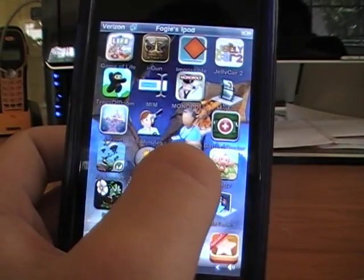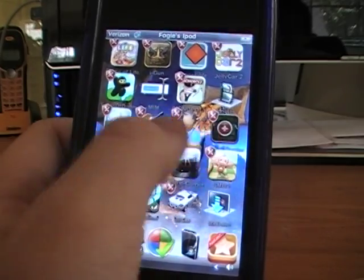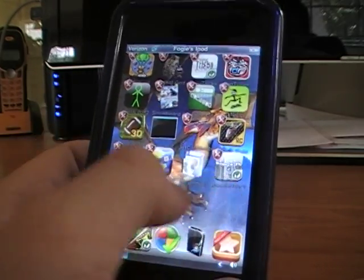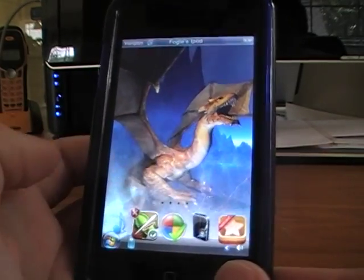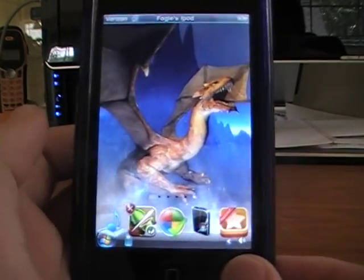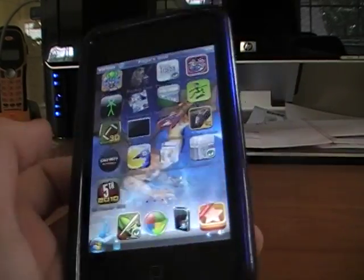I'll make it better so you guys can see it better. And there it is, that's my Mad Dragon theme. Please subscribe and comment.